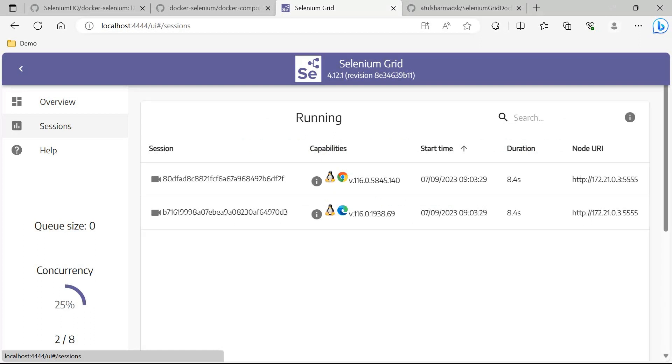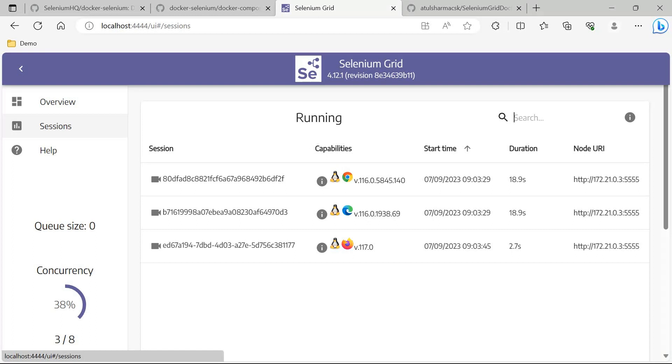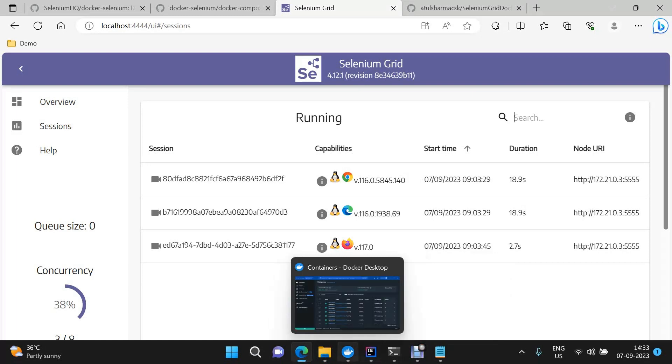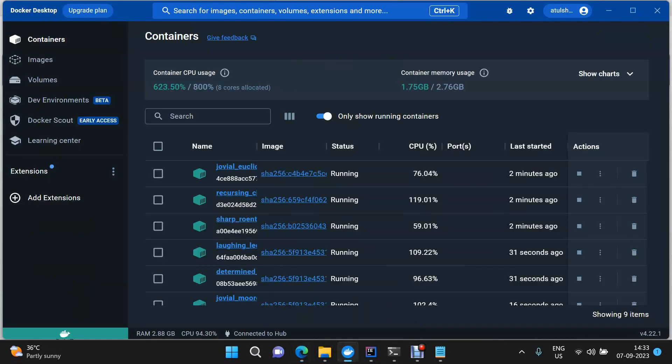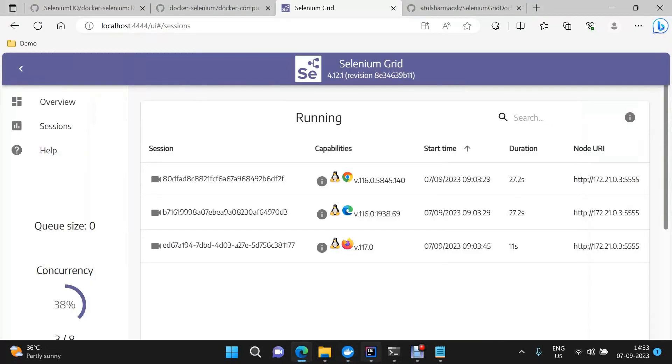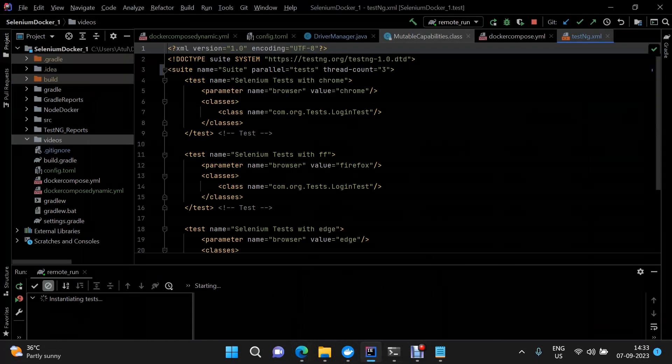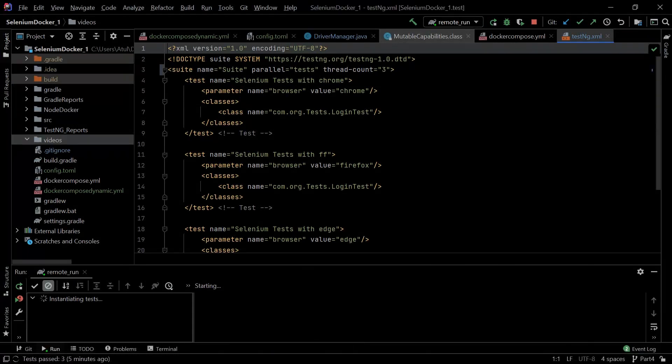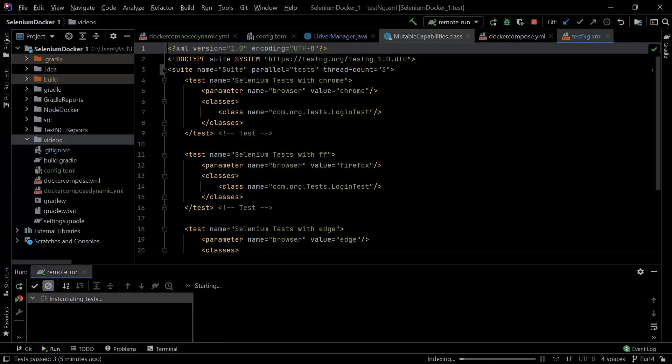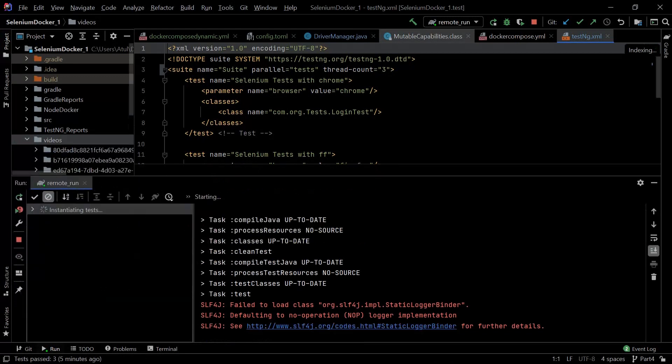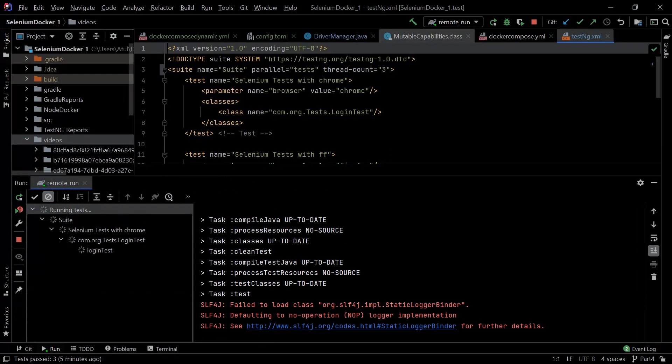The Chrome and Edge sessions have started. Let us wait for Firefox as well. And we have the Firefox session started as well. If we go check our containers, those are running. Test has started.